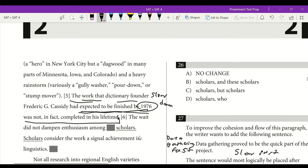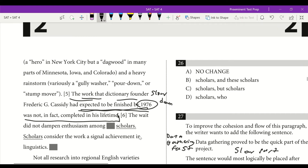Question 26: the wait did not dampen enthusiasm among scholars — we don't want 'scholars' and then 'scholars' again. We can put a comma after 'scholars' and add our appositive description: the scholars who consider the work a signal achievement in linguistics. That appositive describes our scholars, offsetting the repeated noun. Answer is D.